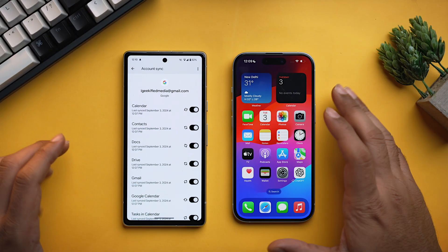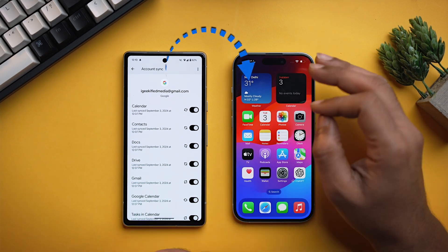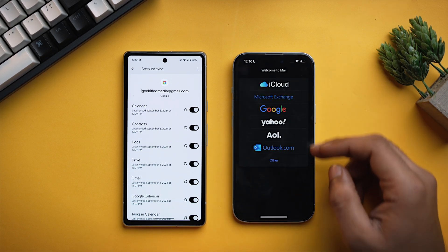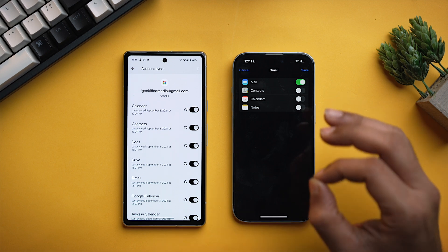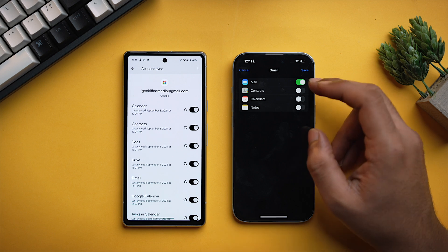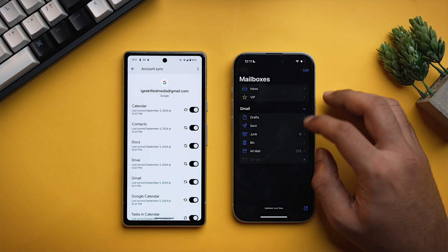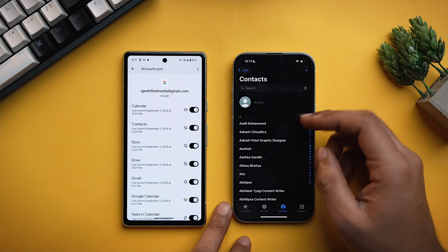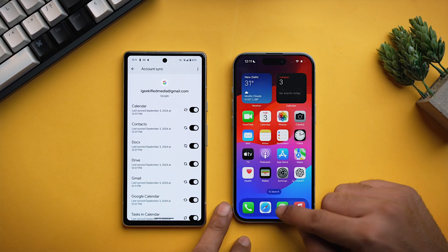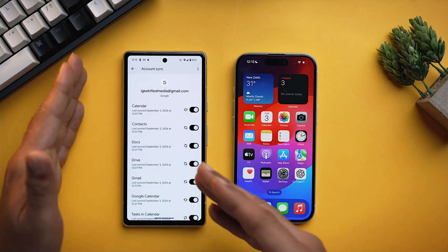Now that we have a backup of our data on our Google account, it's time to restore it on our iPhone. You need to add that Google account on your iPhone. Open the Mail app, select Google, and just log in with your Google ID. You will then have options for what data you want to sync on your iPhone — toggle each and every one of them and tap Save. As you can see our emails have loaded, and if you go into the dialer app and tap on contacts, here are all our contacts, and similarly here are all the messages.